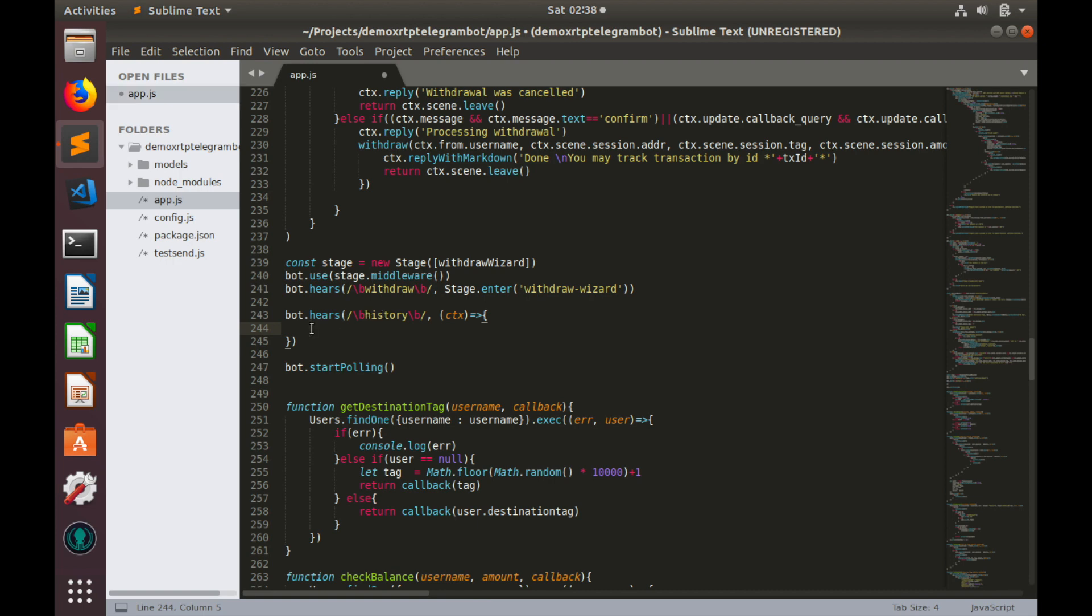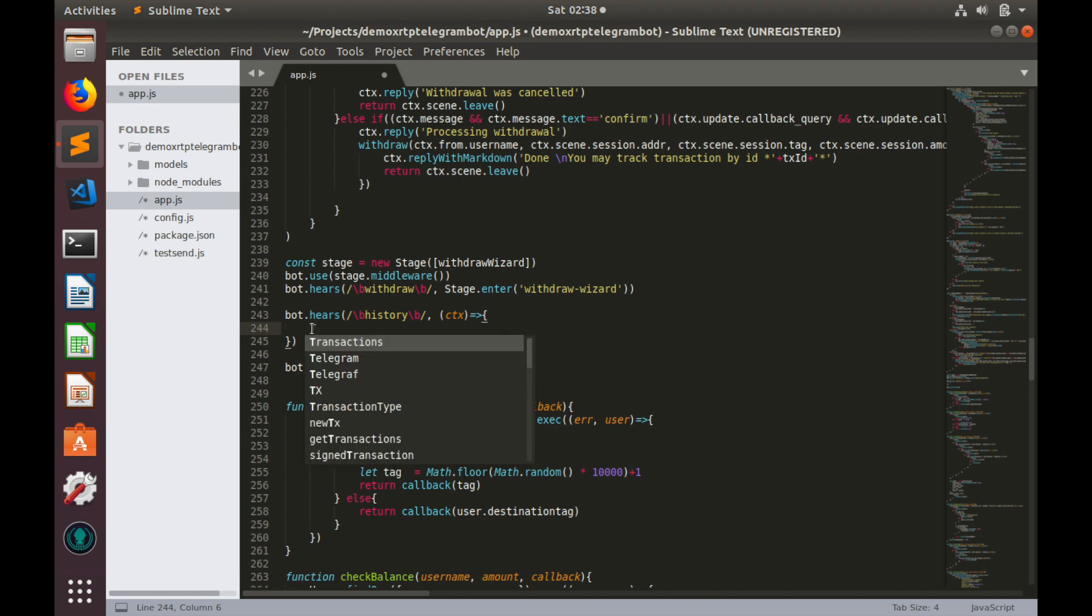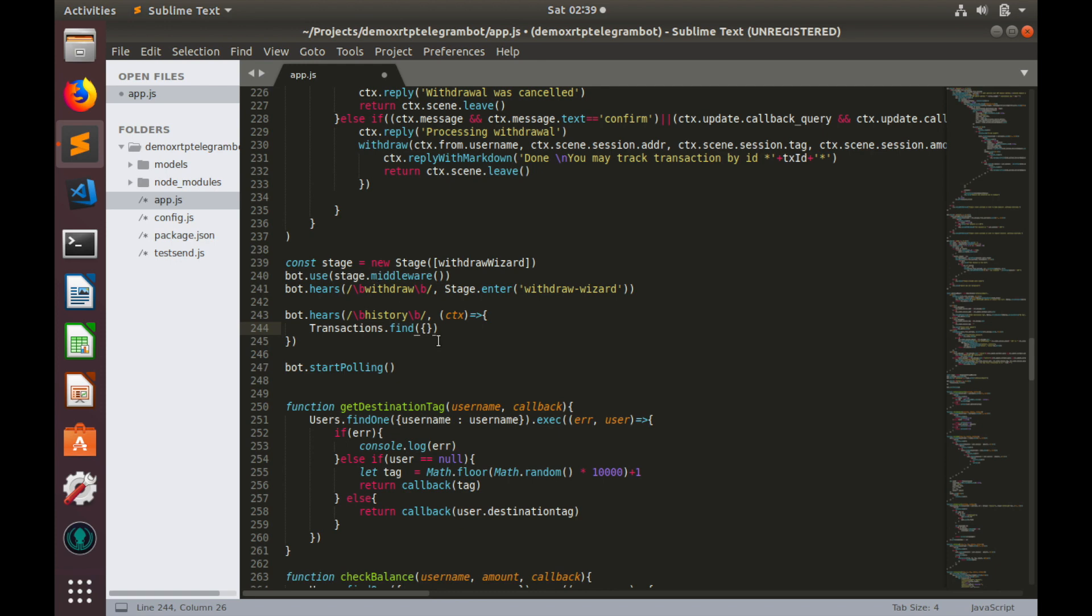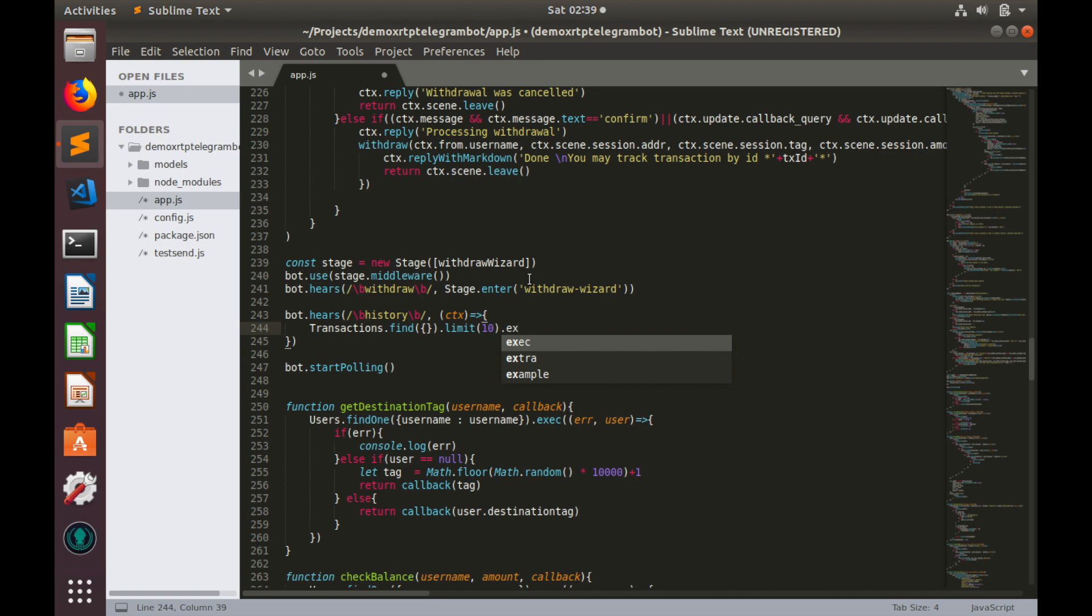Once transaction command received, bot has to go to database and fetch all transactions information. Let's type transactions, find. We don't have any criterias to find, so let's leave query empty. And here we need to limit our output to 10 transactions and execute query.